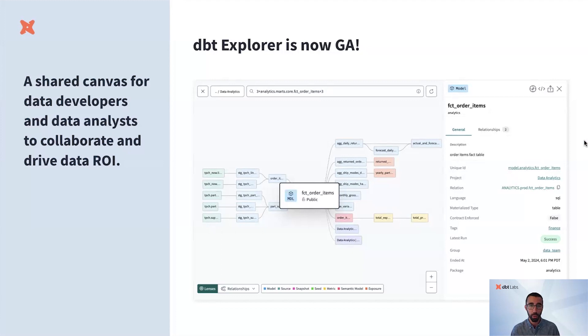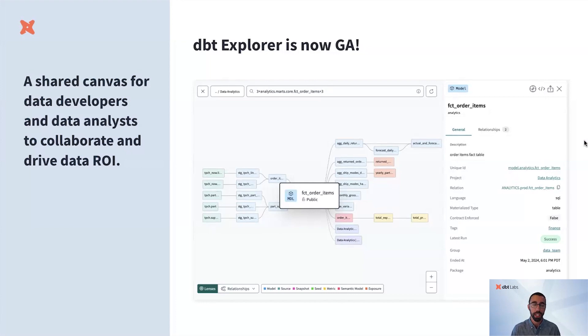We're building towards the vision of a shared canvas for dbt developers and analysts to come together and drive the ROI of their data.